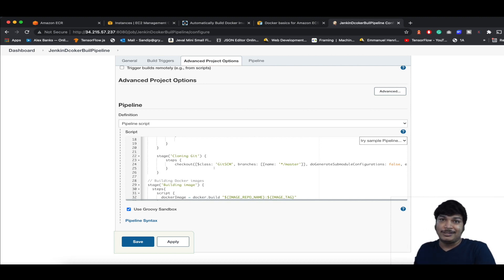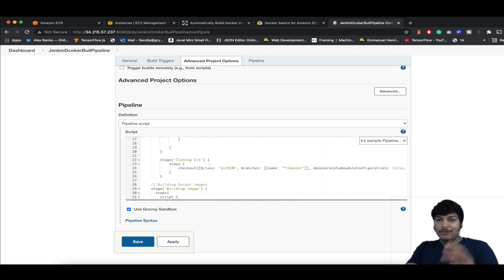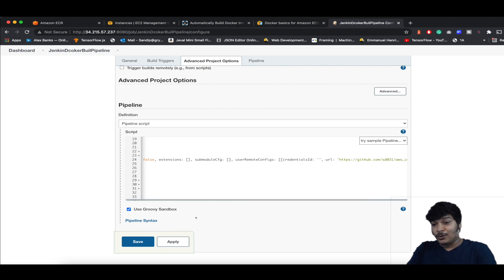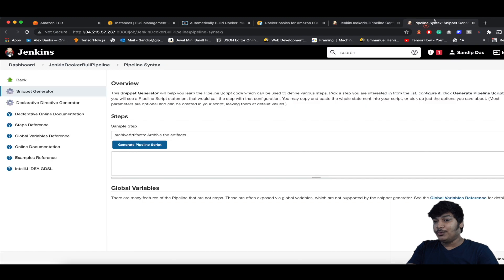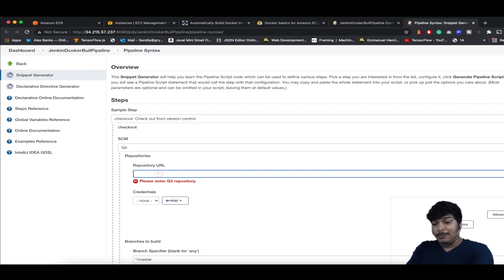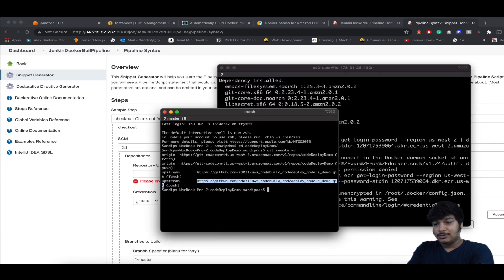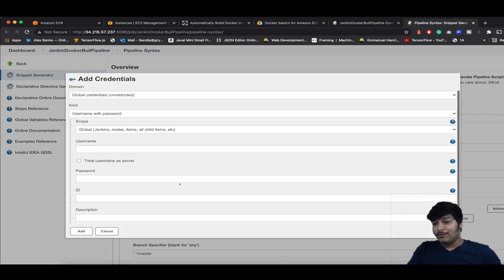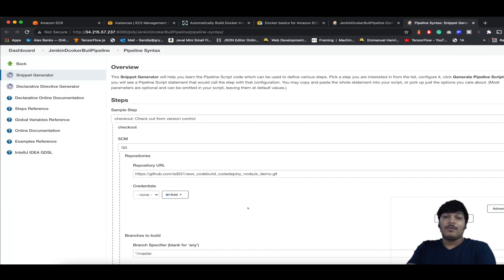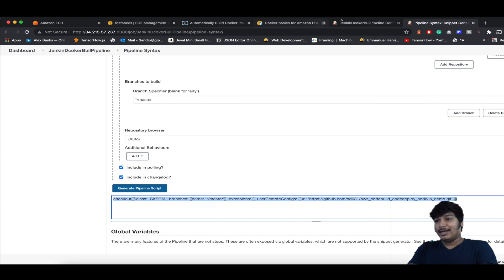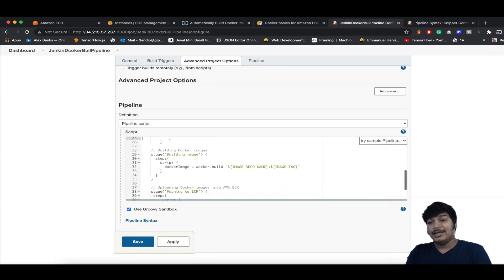We need the Dockerfile to build the Docker image. If you're unsure how to generate the checkout script, go to Pipeline Syntax in a new tab. Look for Checkout, provide the repository URL, add credentials if it's a private repo, then click Generate Script. For a public repo no credentials are needed. Copy the generated script and paste it in the pipeline — just as I've done here.